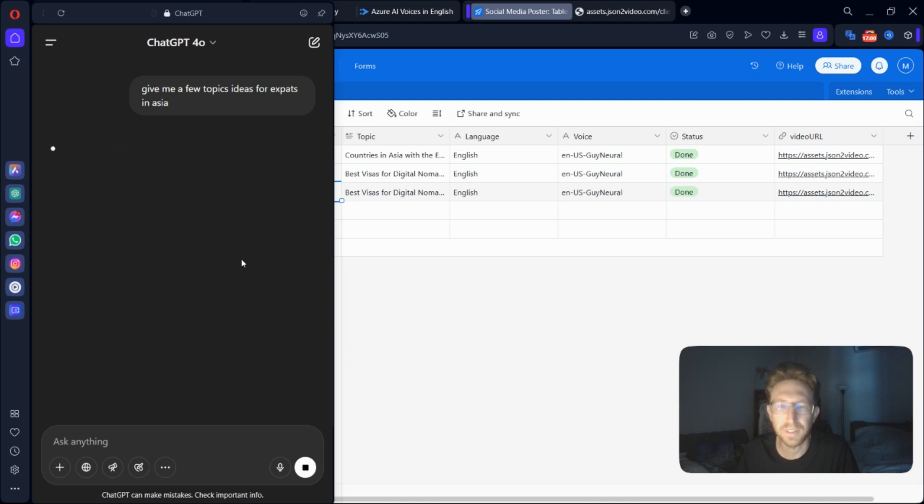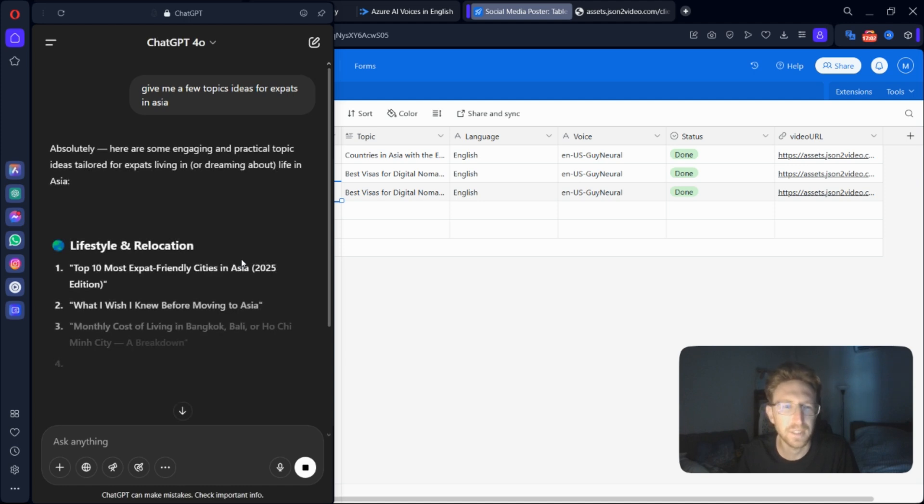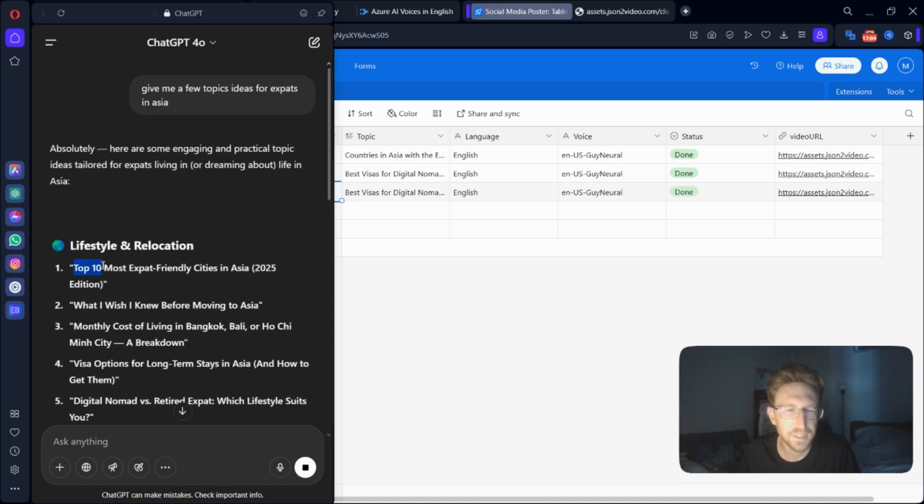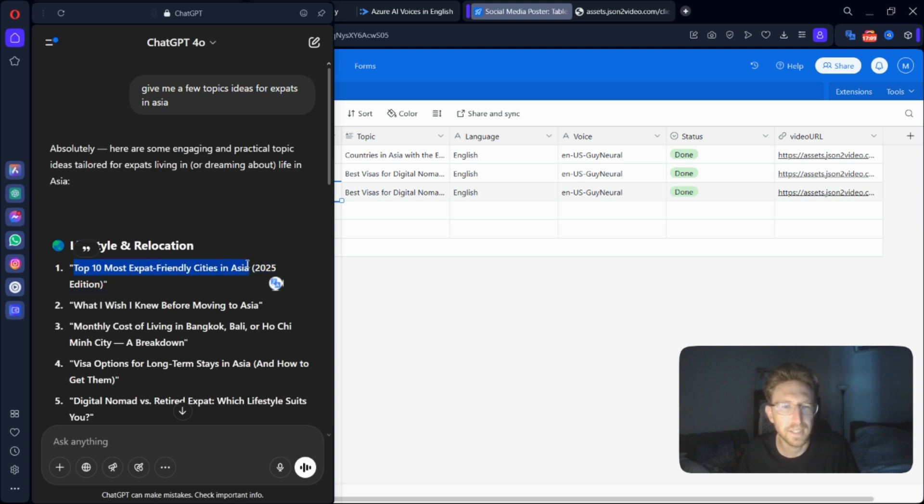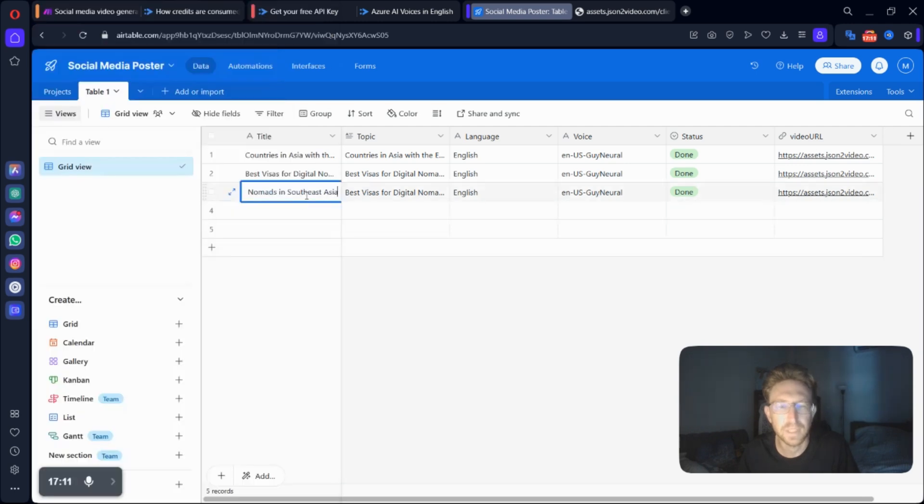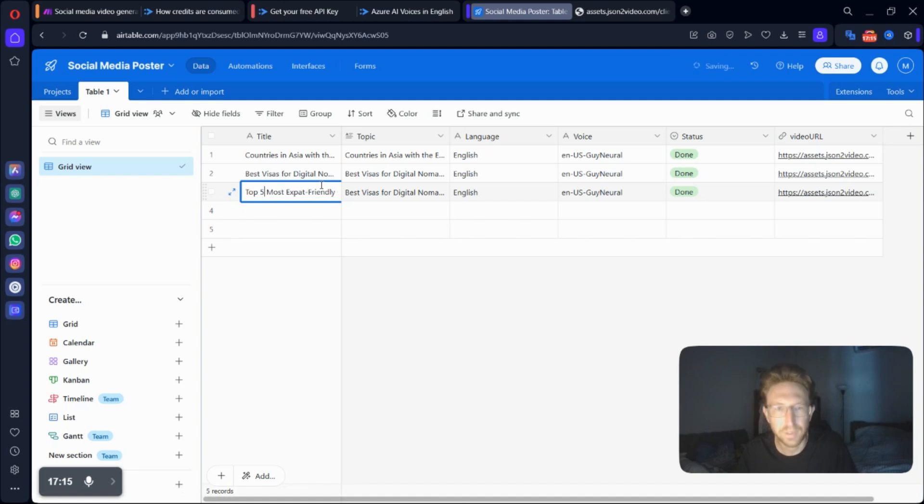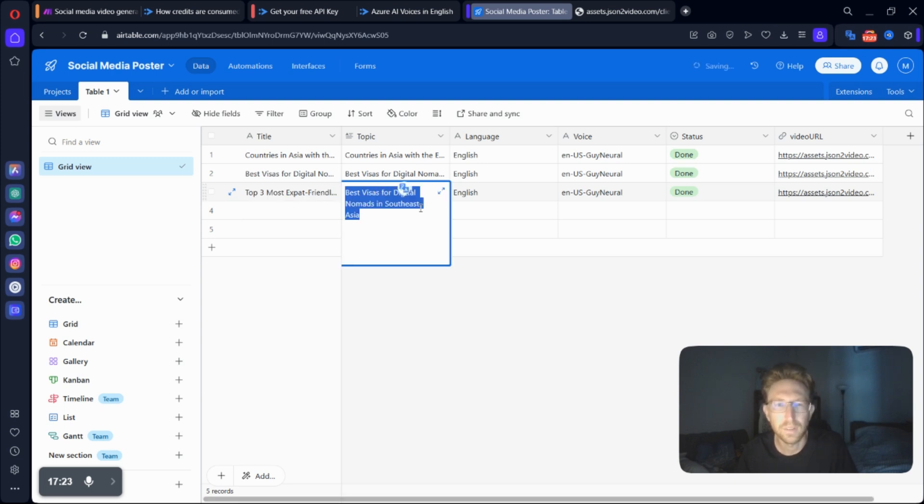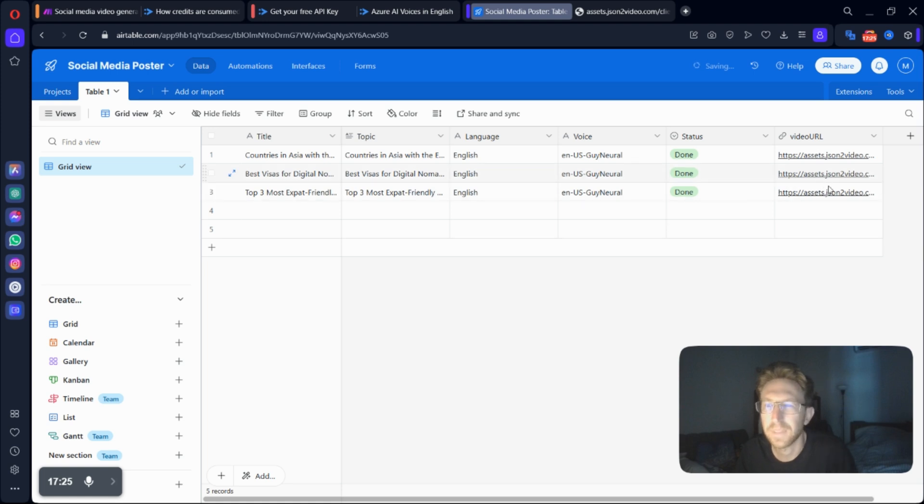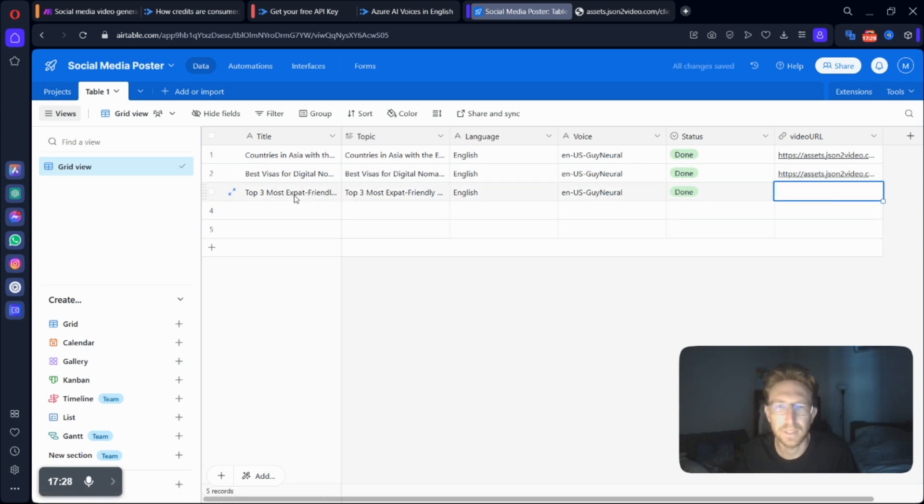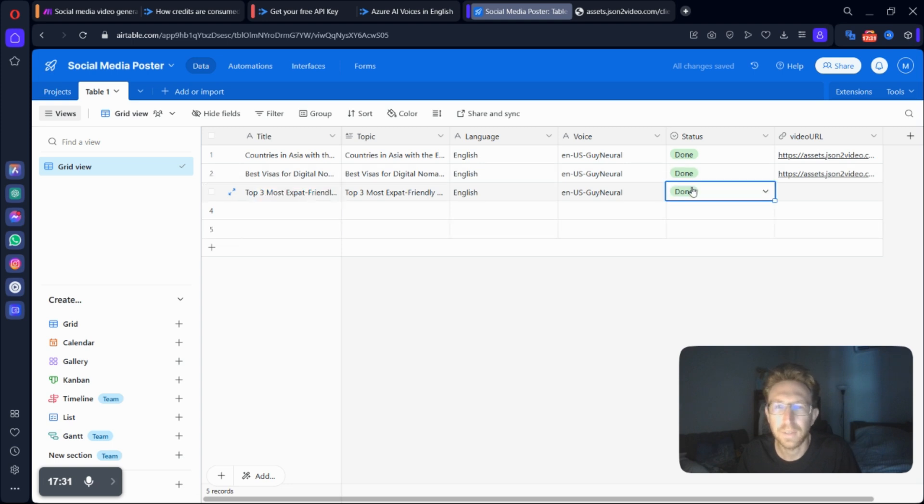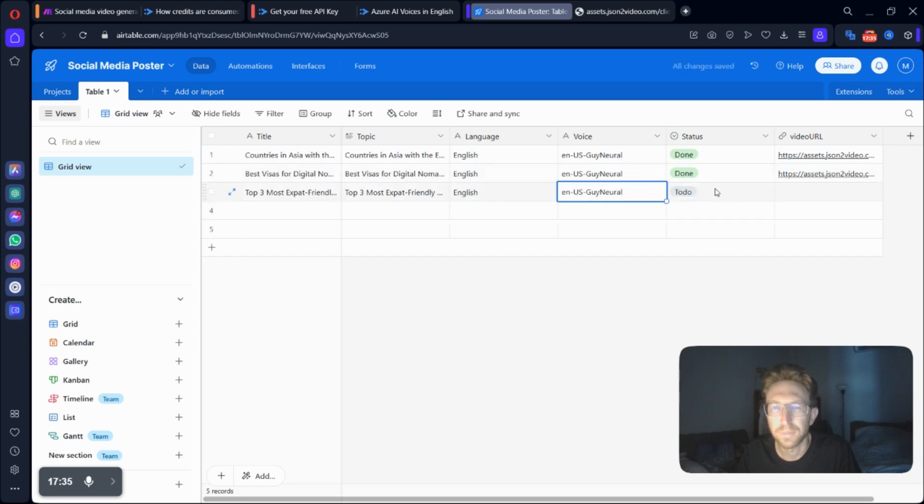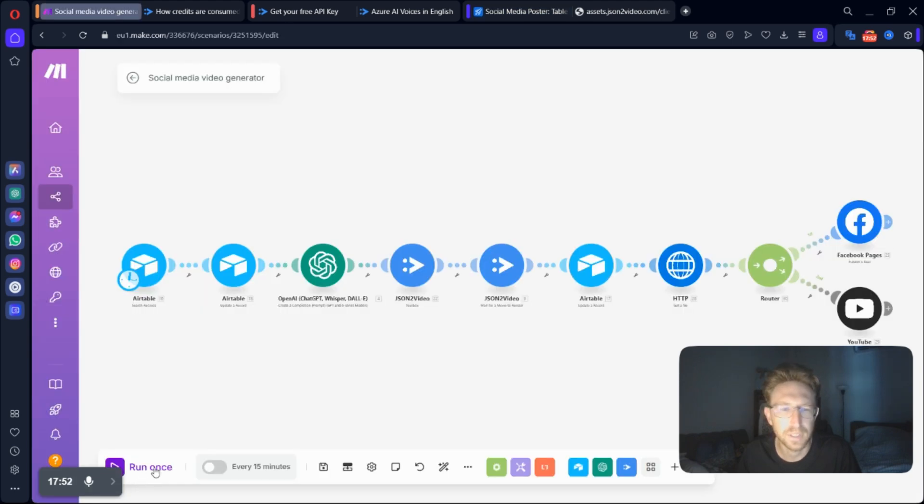And ChatGPT will come up with some topic ideas. I kind of like this one, top 10 most expat-friendly cities in Asia. I would actually make that top 5 because we only have a limited amount of time for these videos. So I'm just going to say top. Actually, even top 3 would be better because the reels are only about 45 seconds long. So we're just going to put in top 3 there. And we'll delete the video URL because it's going to be outputting that for us. And we're also going to change, most importantly, the status to ToDo so that it will actually run on this one.